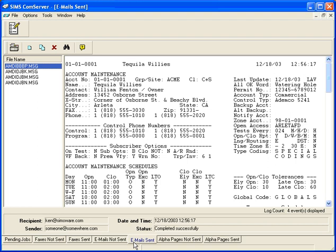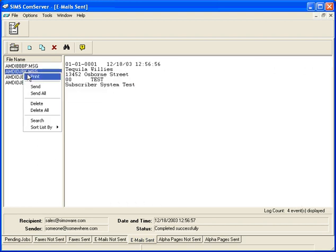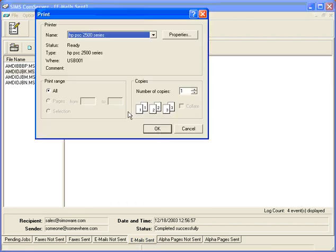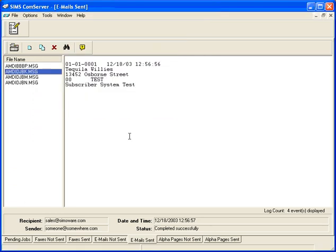The same holds true for all of the rest. If I wanted to print them out, I can simply go here, print, and then choose my particular printer that I want to send it out from.